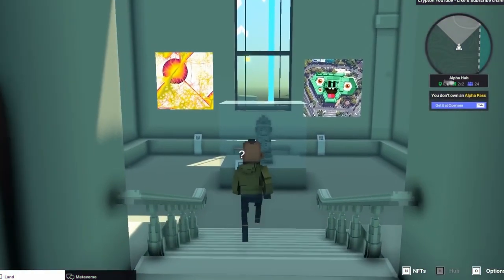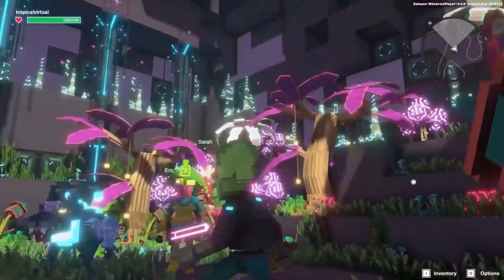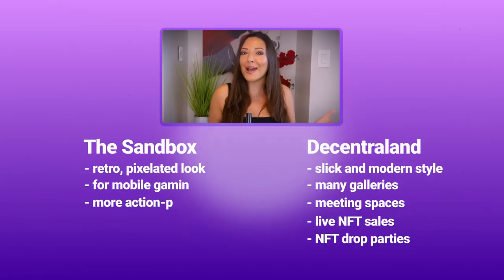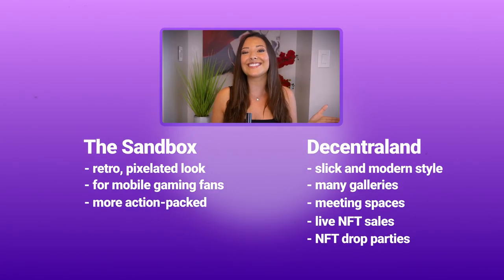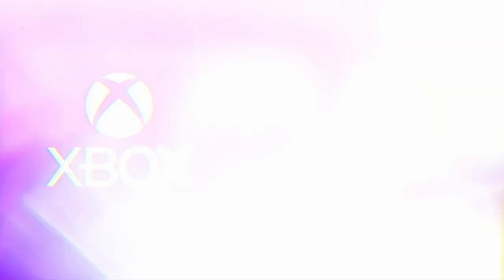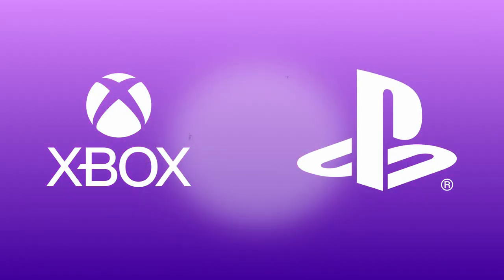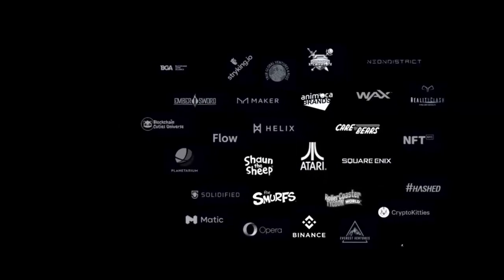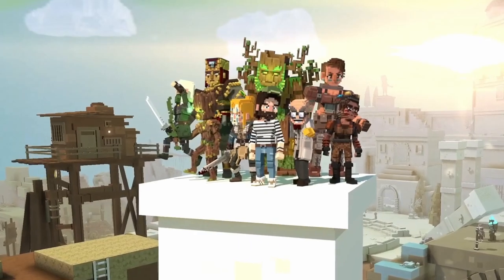But if you're a fan of mobile gaming and need something a little more action-packed, then the Sandbox might be for you, as there are plans to launch on Xbox and PlayStation and to have over 5,000 games on the Sandbox by the end of 2023.